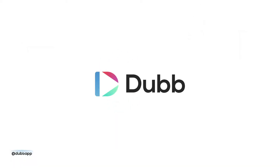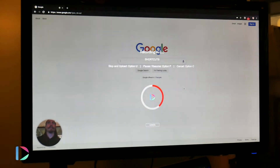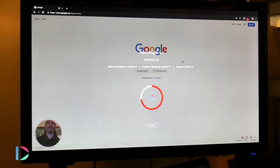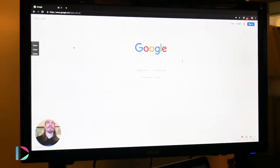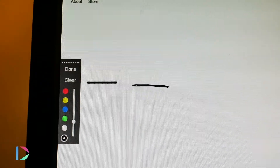Dubb makes the simplest solution you can utilize. Quickly create recordings, including your webcam preview, annotations, pausing features, and more.